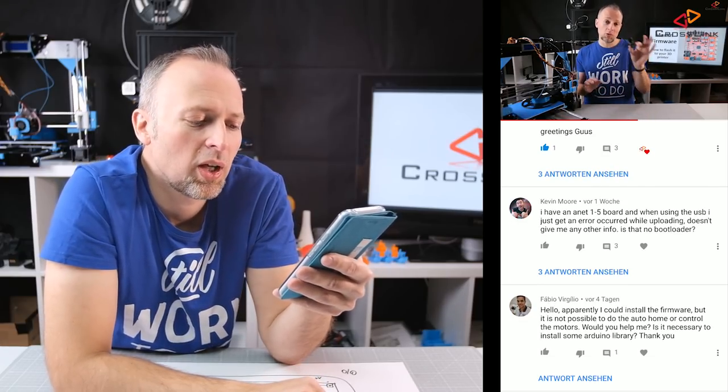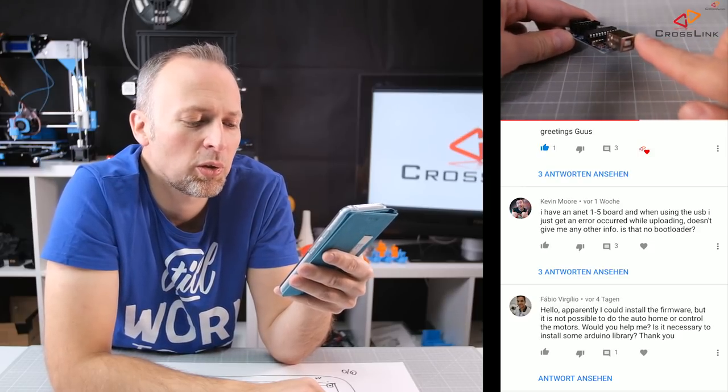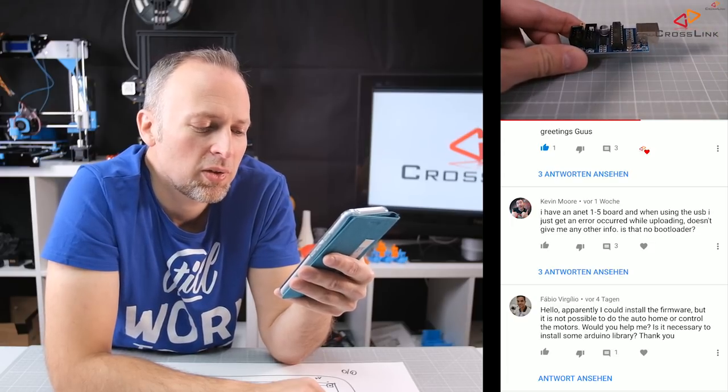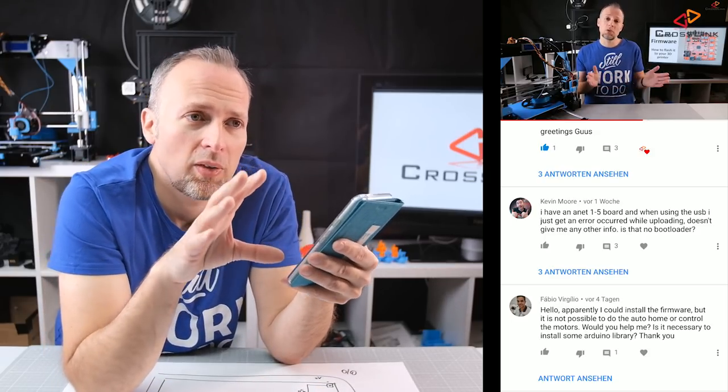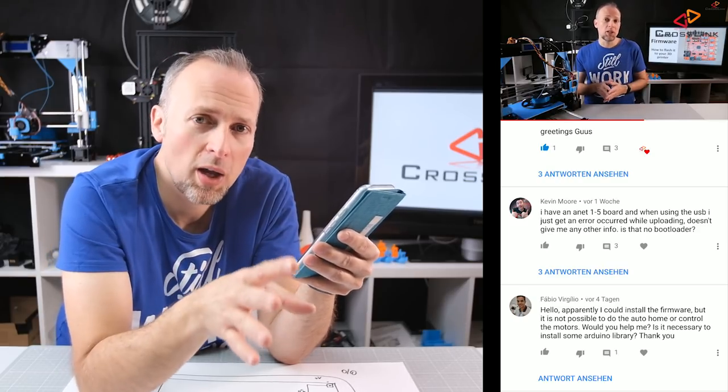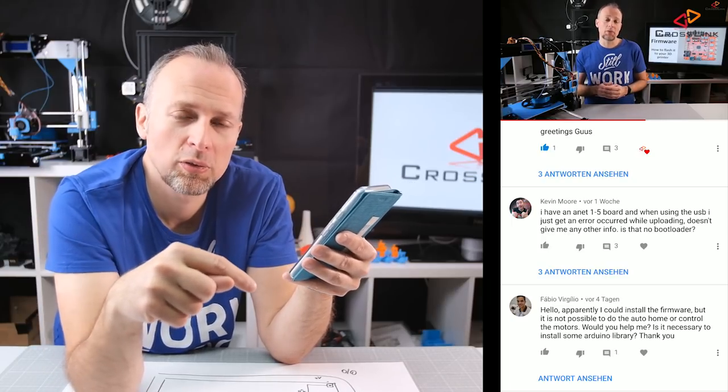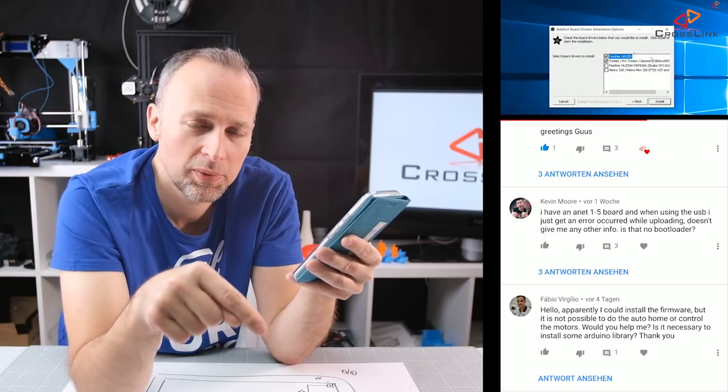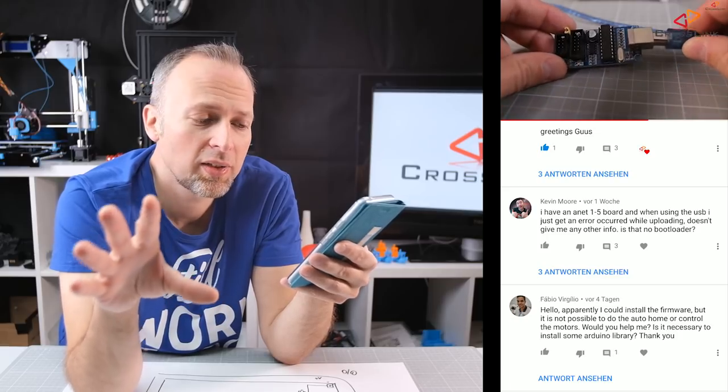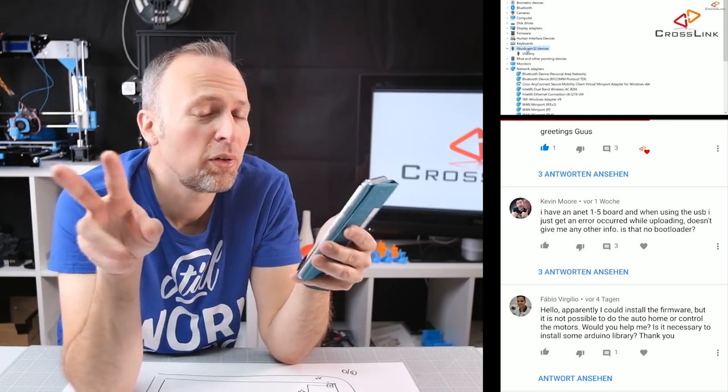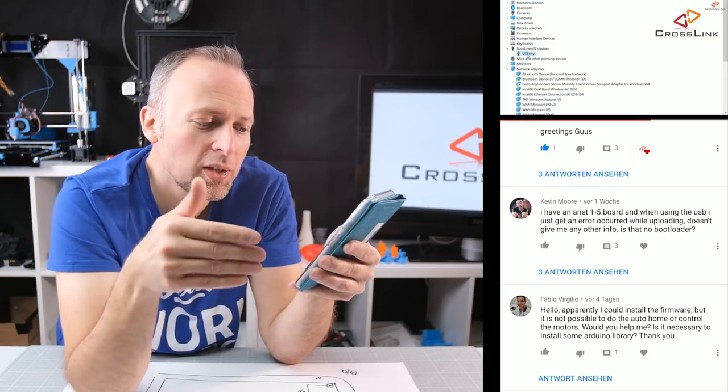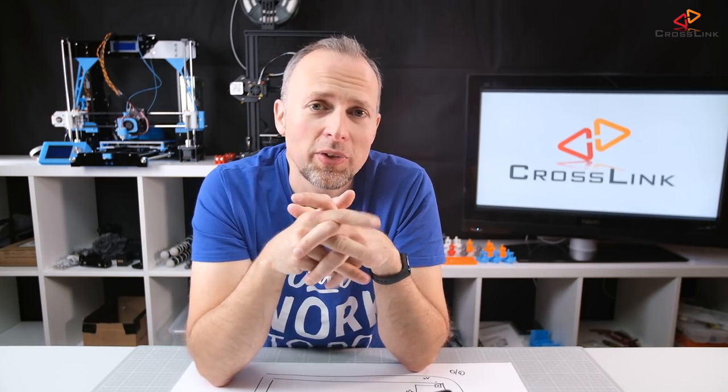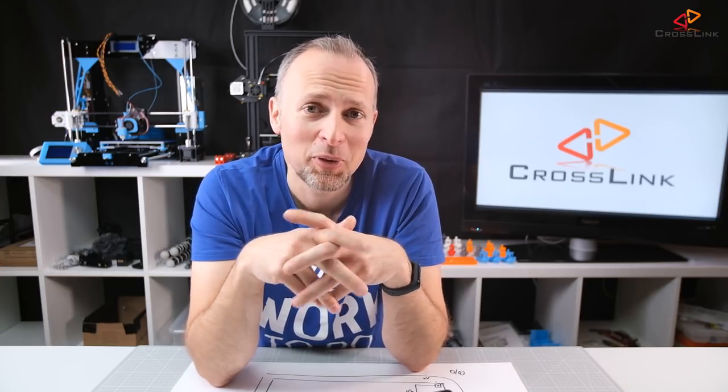So it doesn't make sense to put too much time into what is the reason and there's actually no tool or software that I know that can tell you whether there is a bootloader or not or what the actual software problem with your printer is. And then we finally have Fabio with the question: hello apparently I could install the firmware but it's not possible to do the auto home or control the motors. I guess that was the point that I mentioned at the beginning of the video I forgot. Of course every time you download a new version of the Marlin firmware you have to copy over the default configuration files from your printer subdirectory into the Marlin directory. So I hope this video helps you to find out how to calculate the right values for your probe offsets and probe bed positions. And yeah if you like the video hit the like button subscribe and all the good things and yeah see you in the next one bye bye.